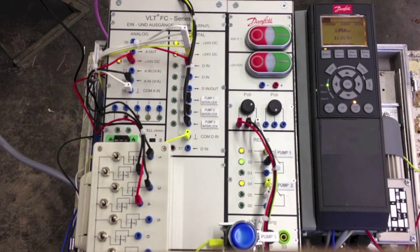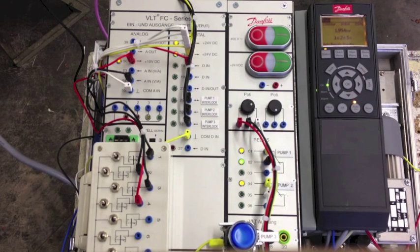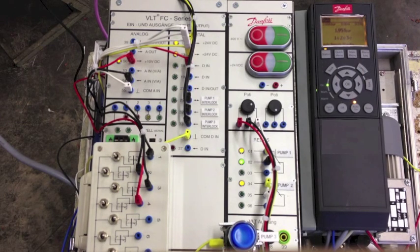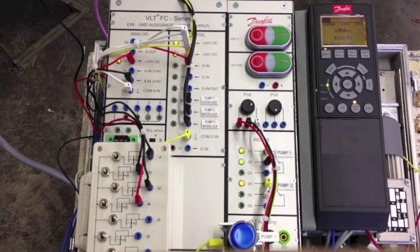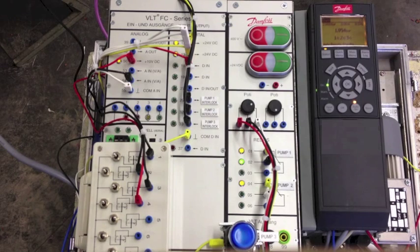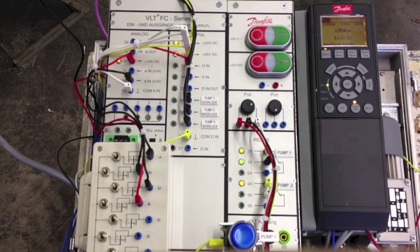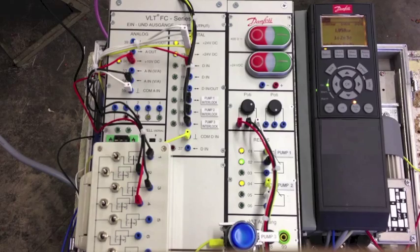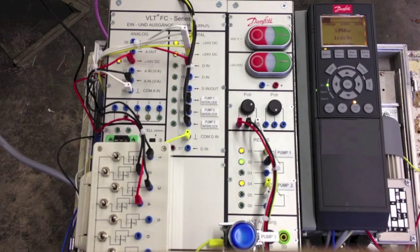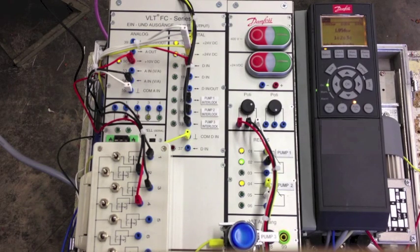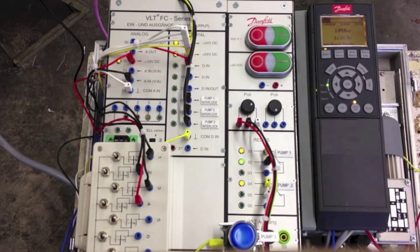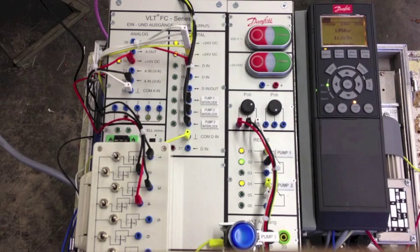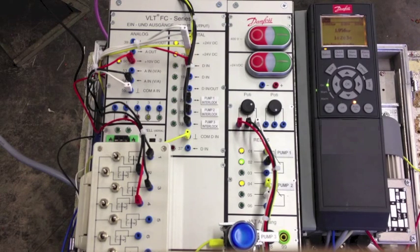Good morning! In this application we want to test the new function of the VLT AquaDrive FC202. The drive software version is the 2.03 and the new function allows to interlock also the main pump in a system composed by one drive and three pumps, using the basic cascade controller.